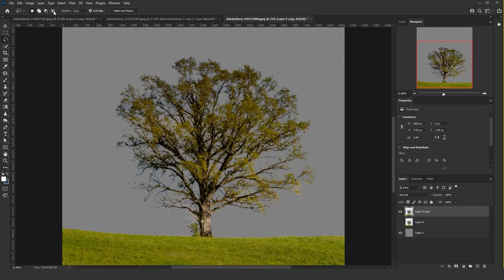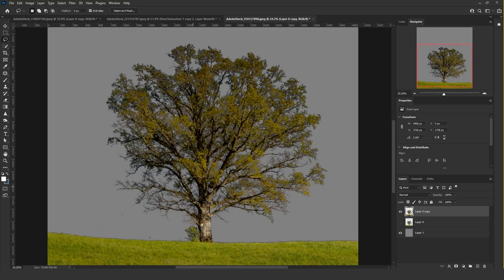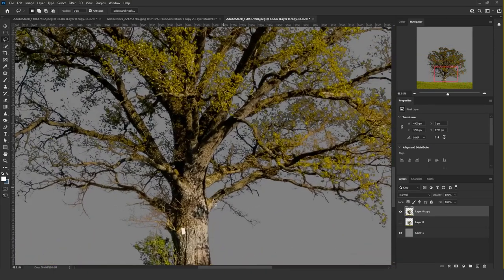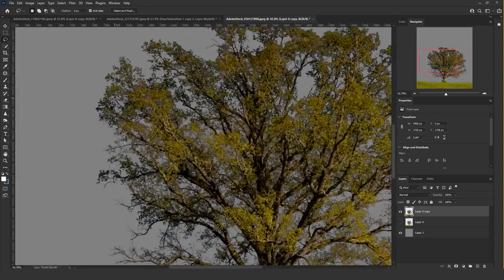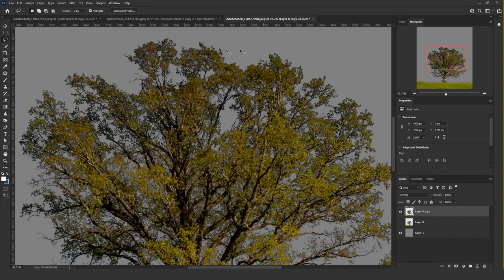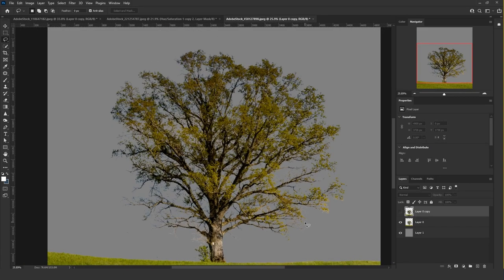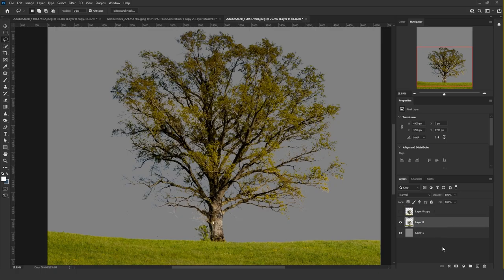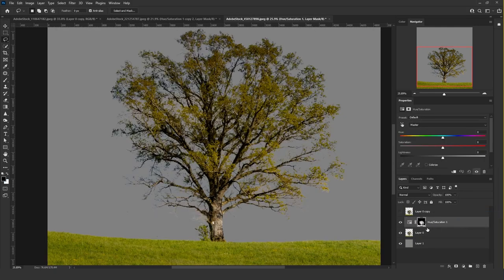Make a duplicate and use Layer Matting to remove the white matte. I'm not a fan of what it did — there are a lot of black strokes going inside the tree. Instead, let's use our Hue and Saturation technique: add the adjustment layer, inverse the mask.